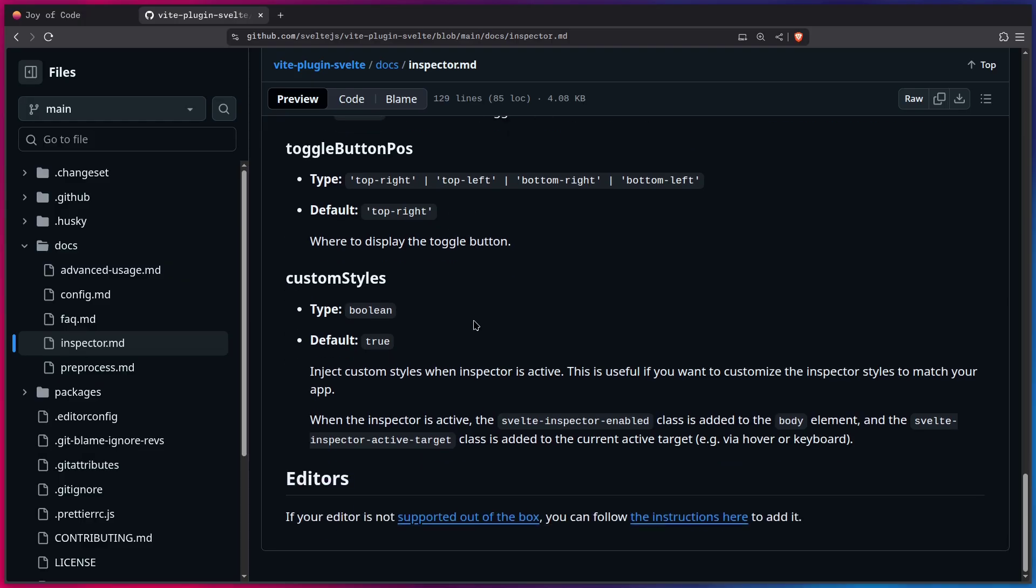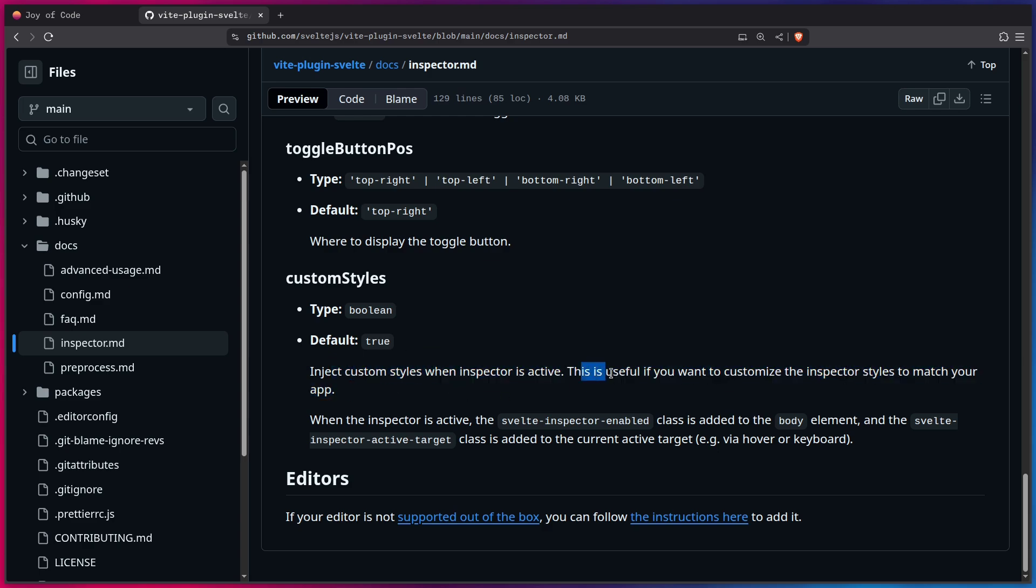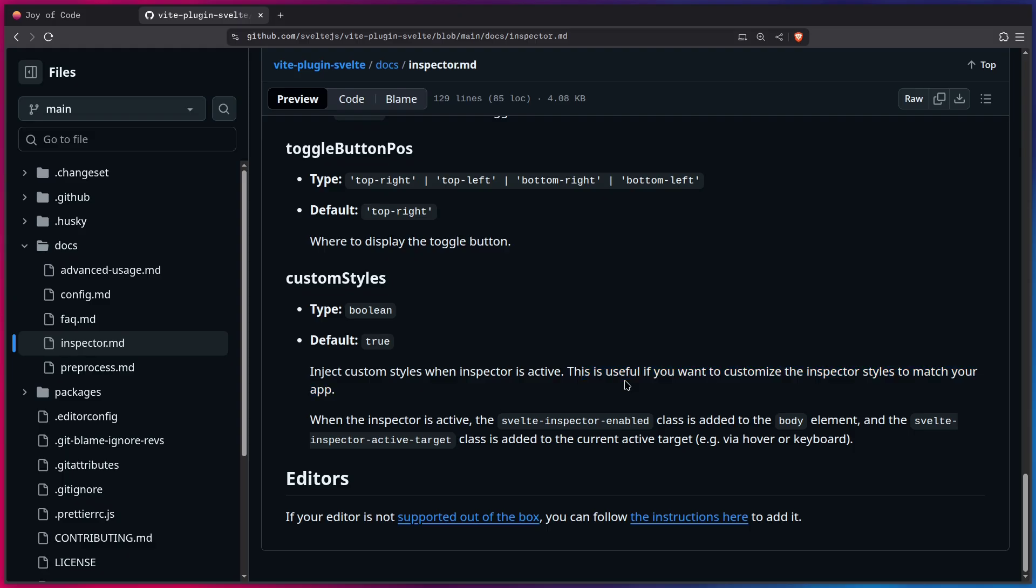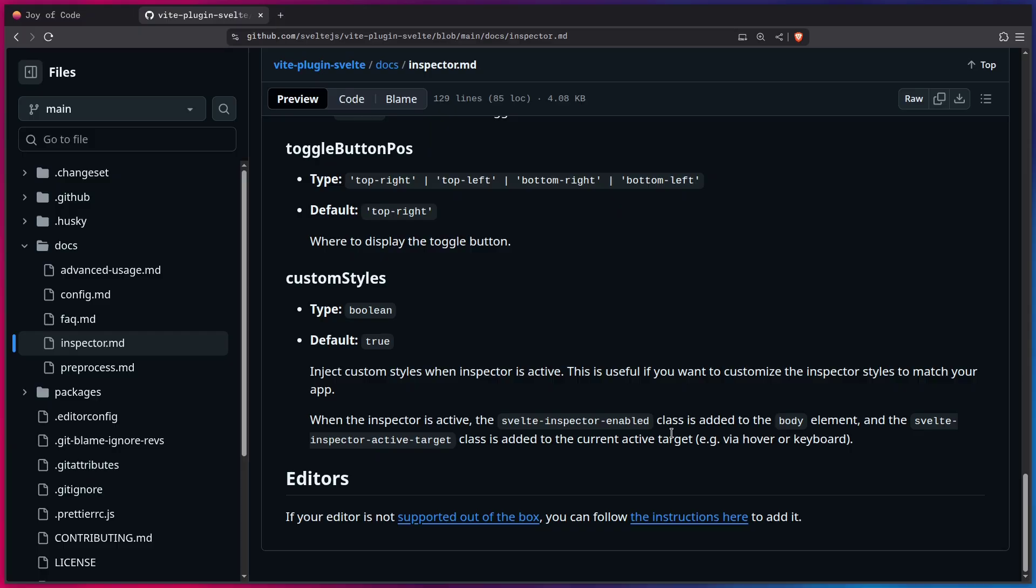And here is something else that is interesting. You can even have custom styles. So this is going to inject custom styles when the Inspector is active. So this is useful if you want to customize the Inspector styles to match your app. And what this does is just adds a Svelte Inspector enabled class to the body element and the Svelte Inspector active target class to the current active target.